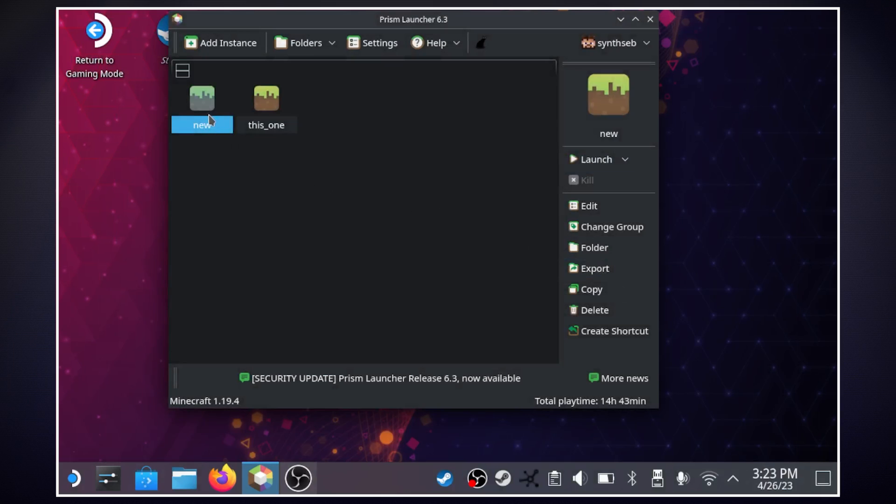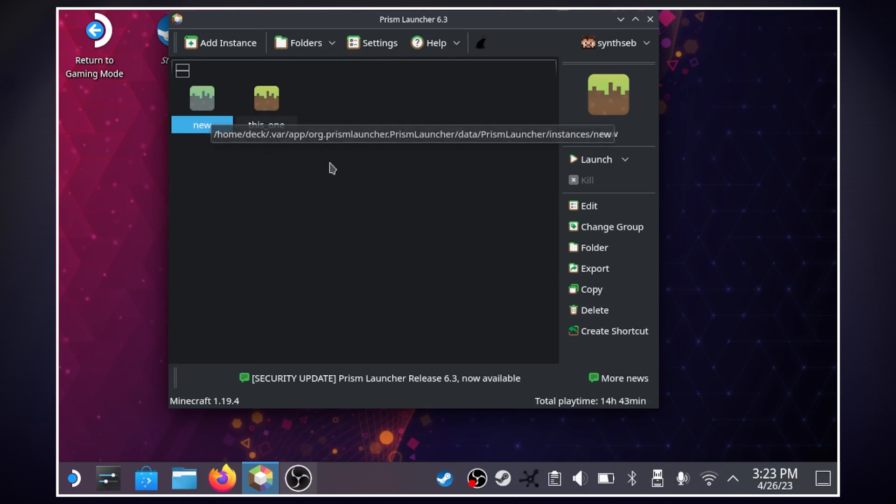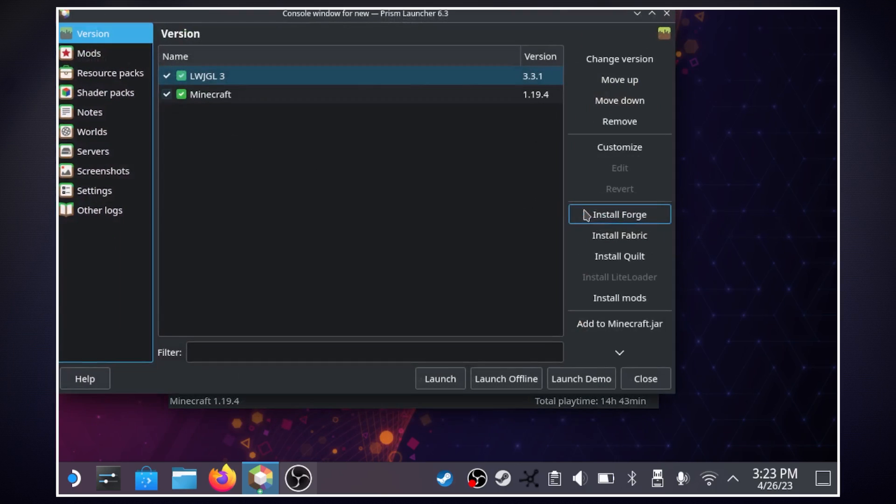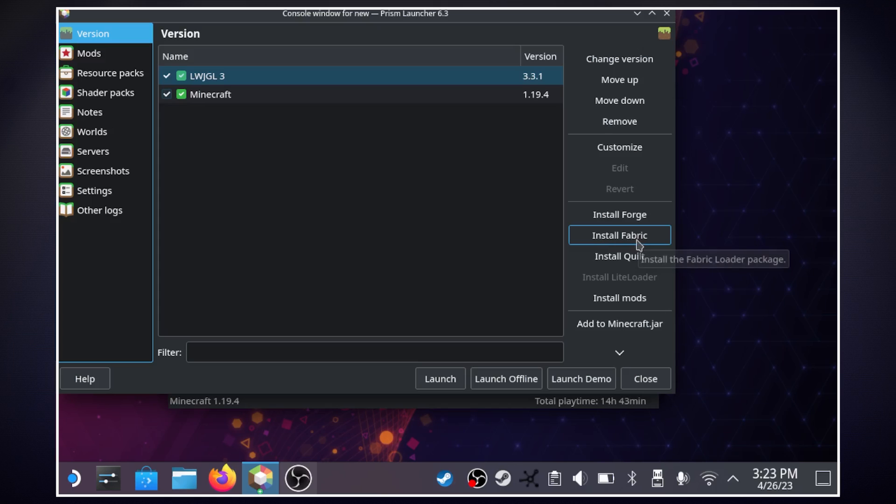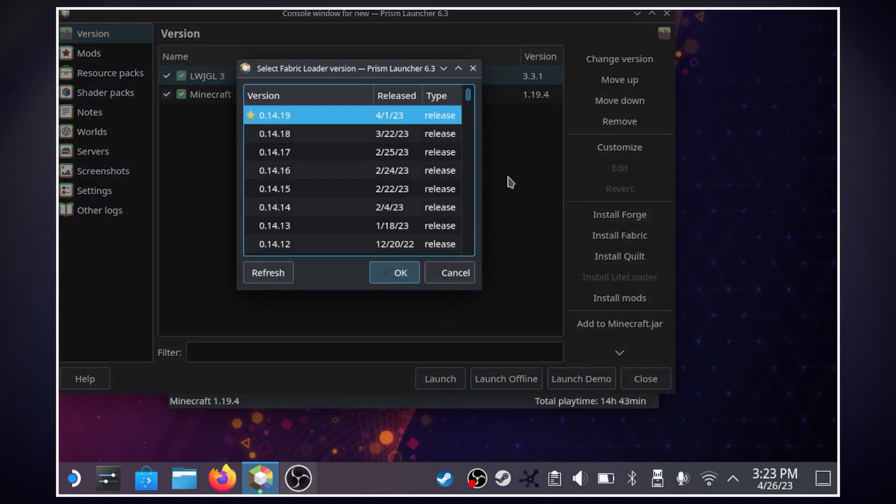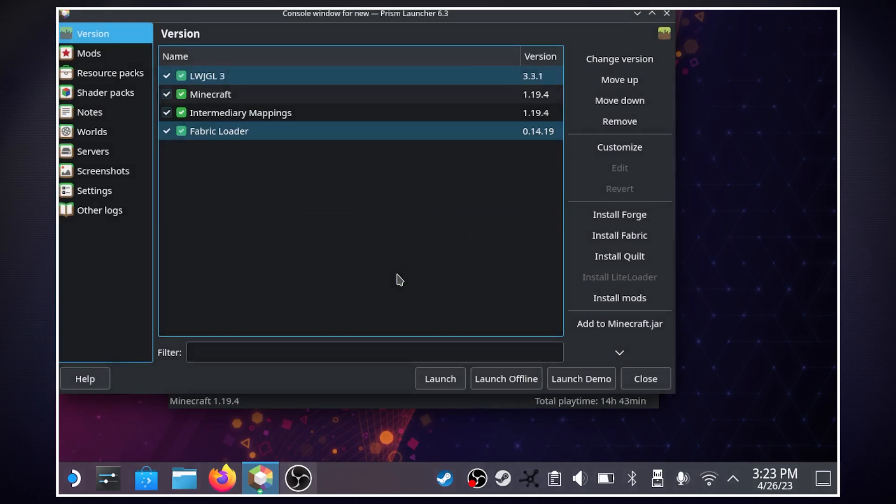Now we have our instance and if we want to add mods we're going to go over to edit and here where we are at version I'm going to install fabric this is to download mods for fabric and we're going to need this for midnight controls which is what we're going to use for our controller layout. So I'm going to do the latest one hit okay